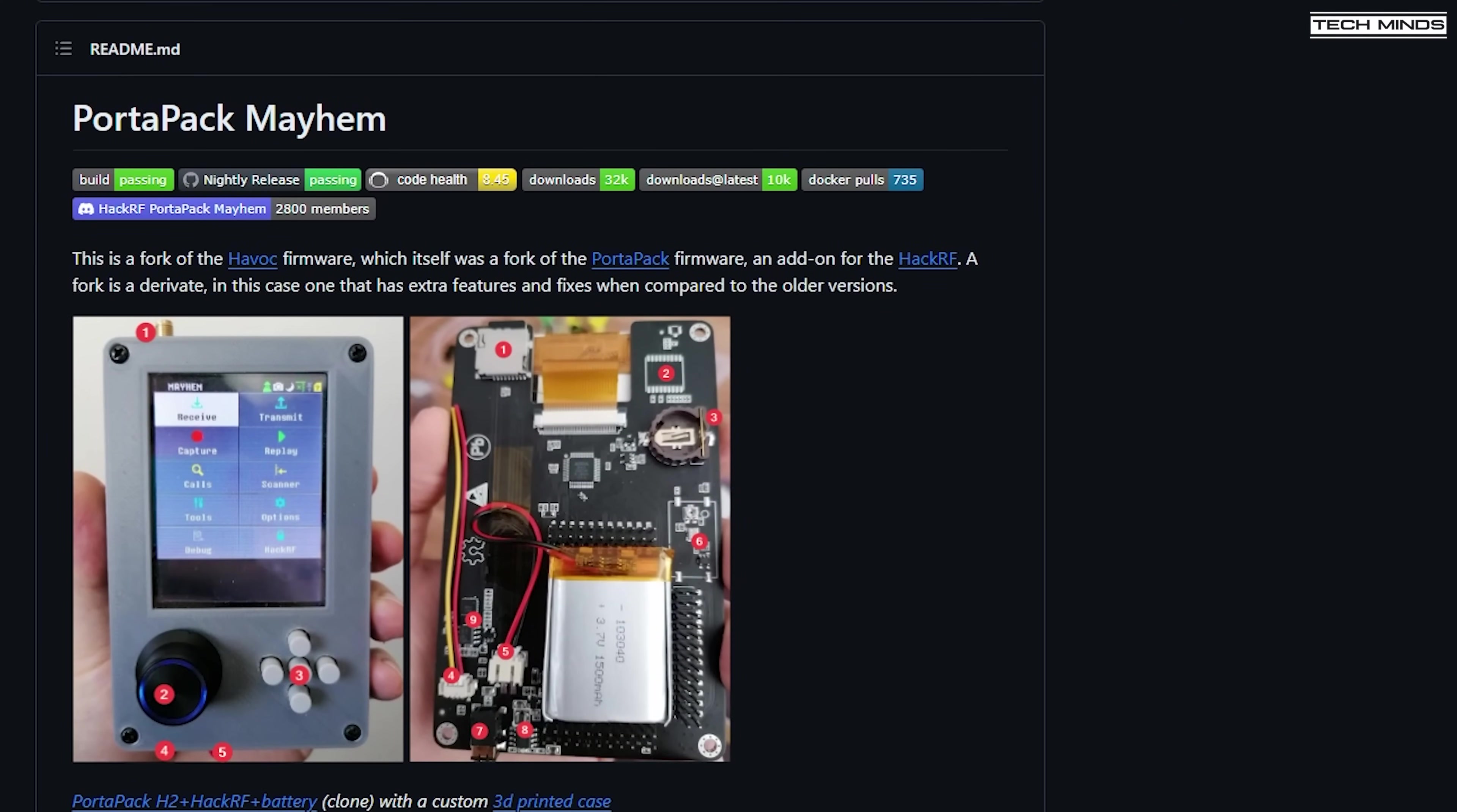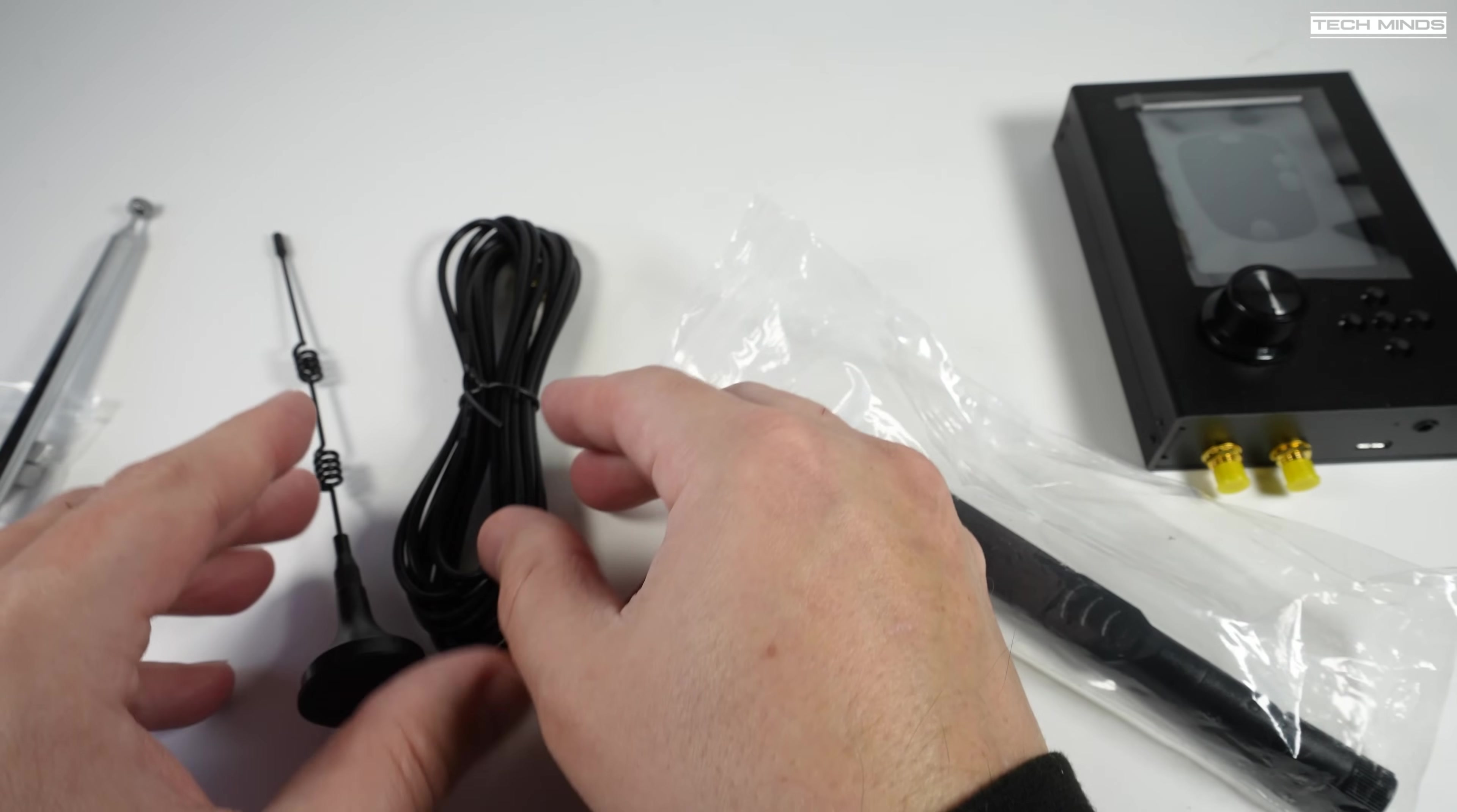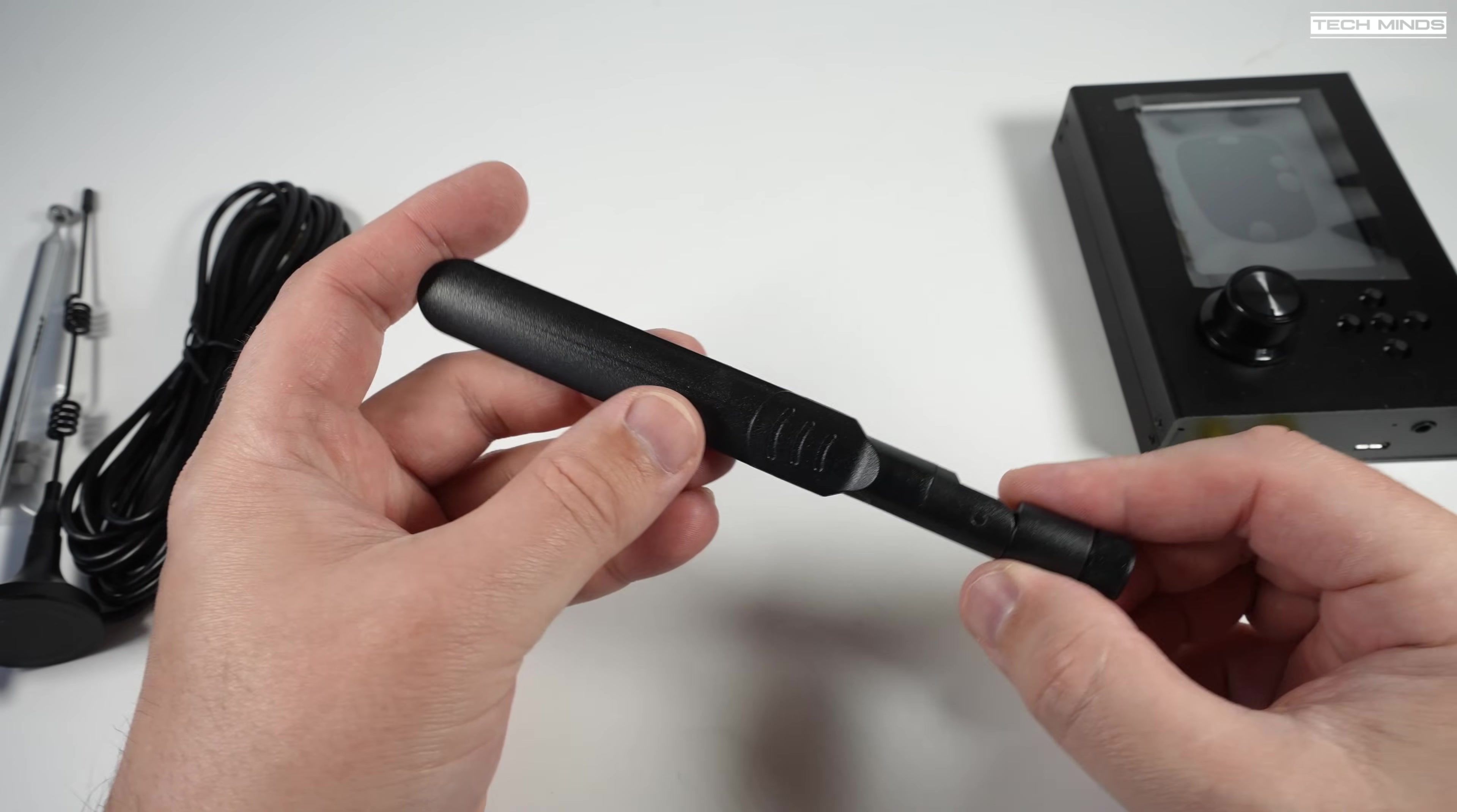This particular kit that I got from Banggood comes with a few extra goodies. This small magnetic antenna is designed to be used around 433 megahertz, so perfect for the ISM band. Another antenna included is this router style flat antenna which is actually designed to be used around the 2.4 gigahertz range.